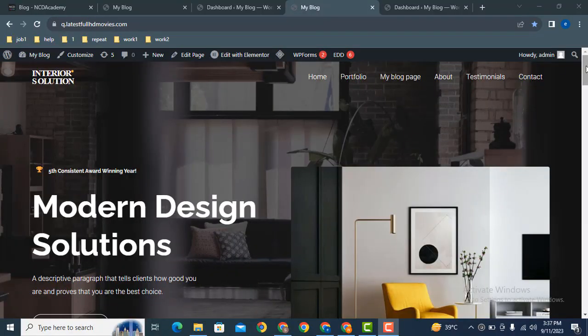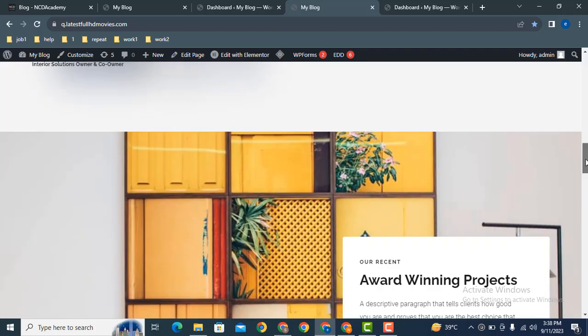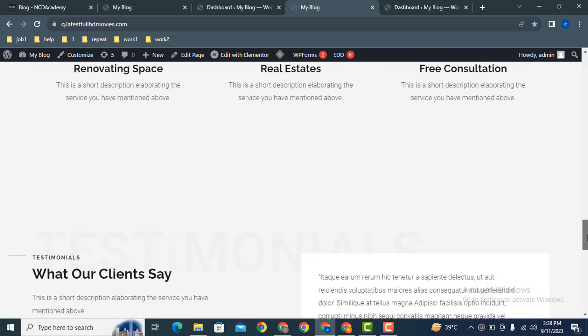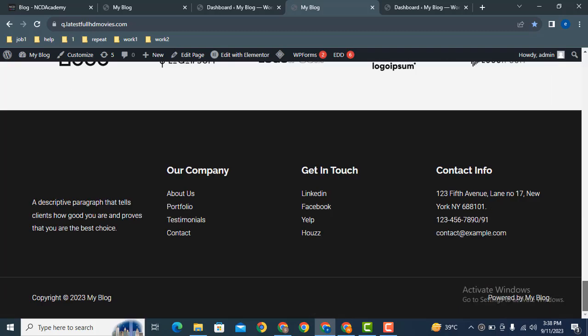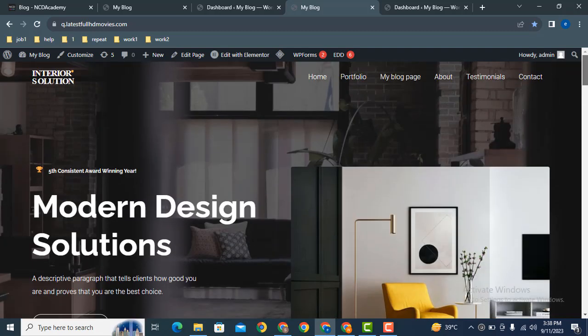Hey guys, welcome back to our YouTube channel. In this video, I will show you how to remove a footer in WordPress website. Here you can see this is a website built with Astra theme and Elementor Pro. It has a professional footer, so if you want to remove this, here's how you can do that.